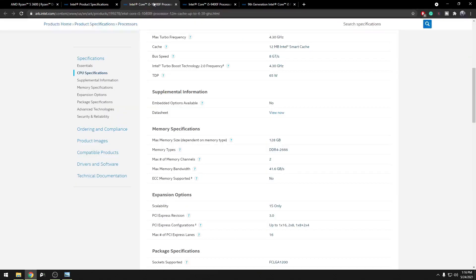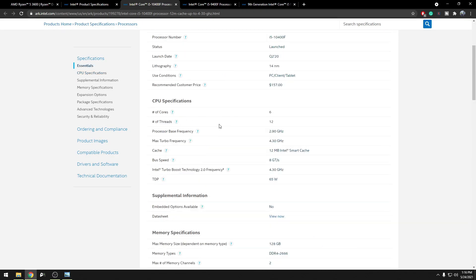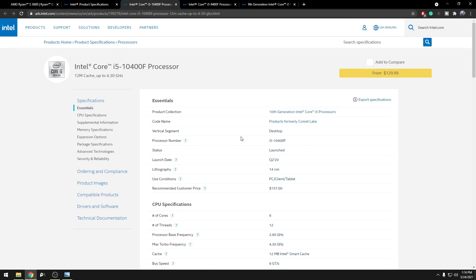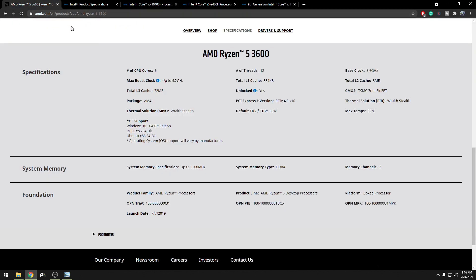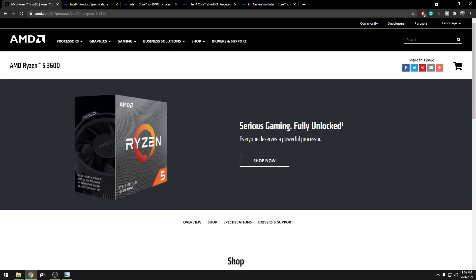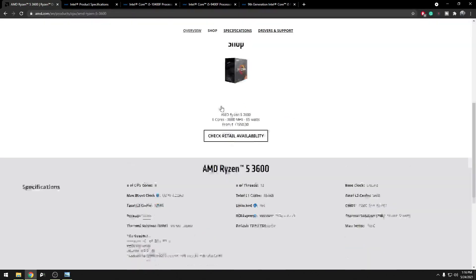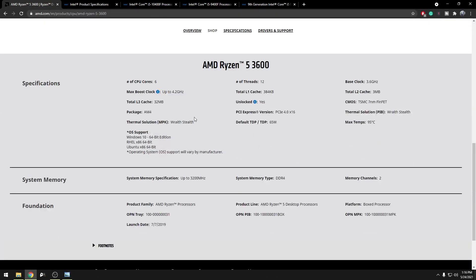Now what you need to do is you need to find out which CPU you have in your PC. If it's AMD, Ryzen 5 5600X or Ryzen 7 5800X or something like that, or Intel i5 10th gen or 9th gen, just Google the model number and go to the main website. For Intel, it's arc.intel.com. For AMD, it's amd.com. So under specs, you should be able to see system memory specification.